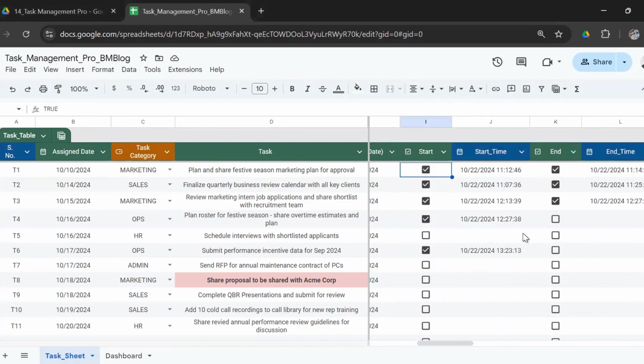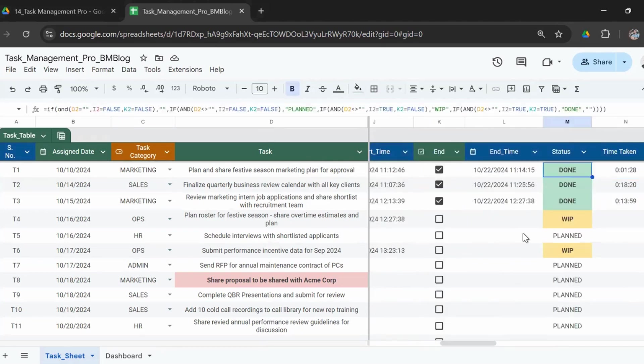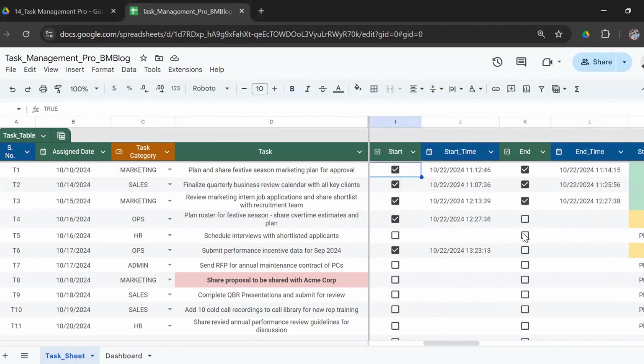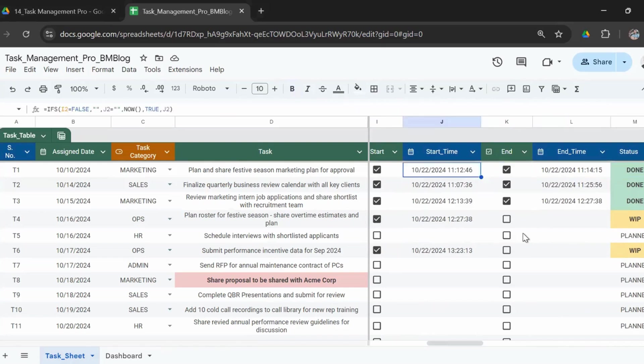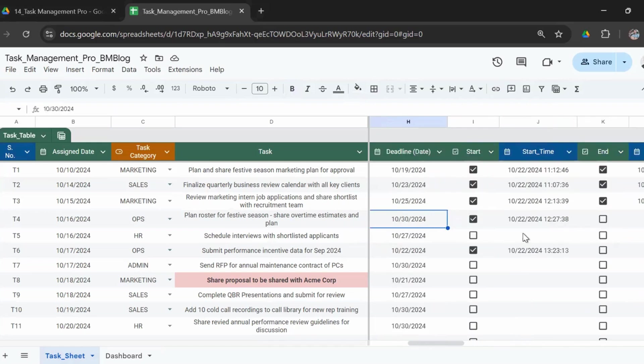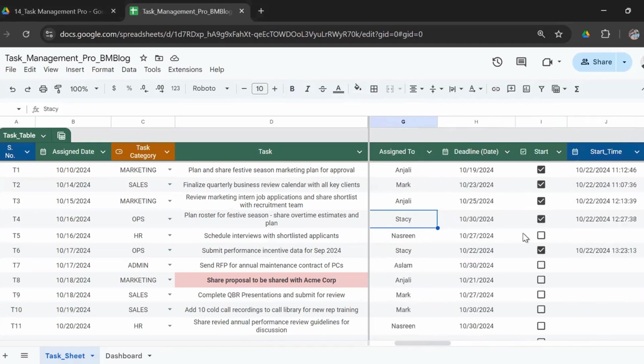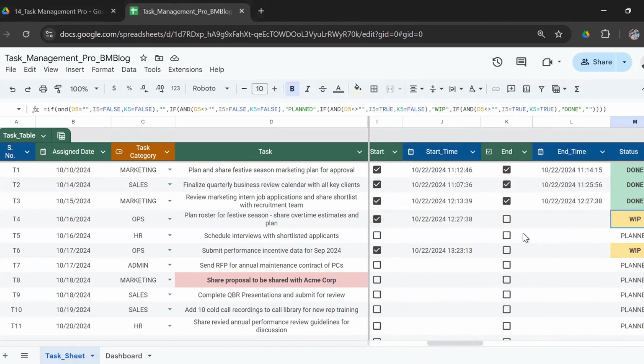Once you've done that, then we have the checkbox here for starting the task, the checkbox here for ending the task. And depending on that selection, the status gets updated. For example, when the start checkbox and the end checkbox are both selected, the status will be shown as done. When the start checkbox is checked but the end checkbox is not checked, that means somebody or the person who was assigned the task—in this case Stacy—is working on the task.